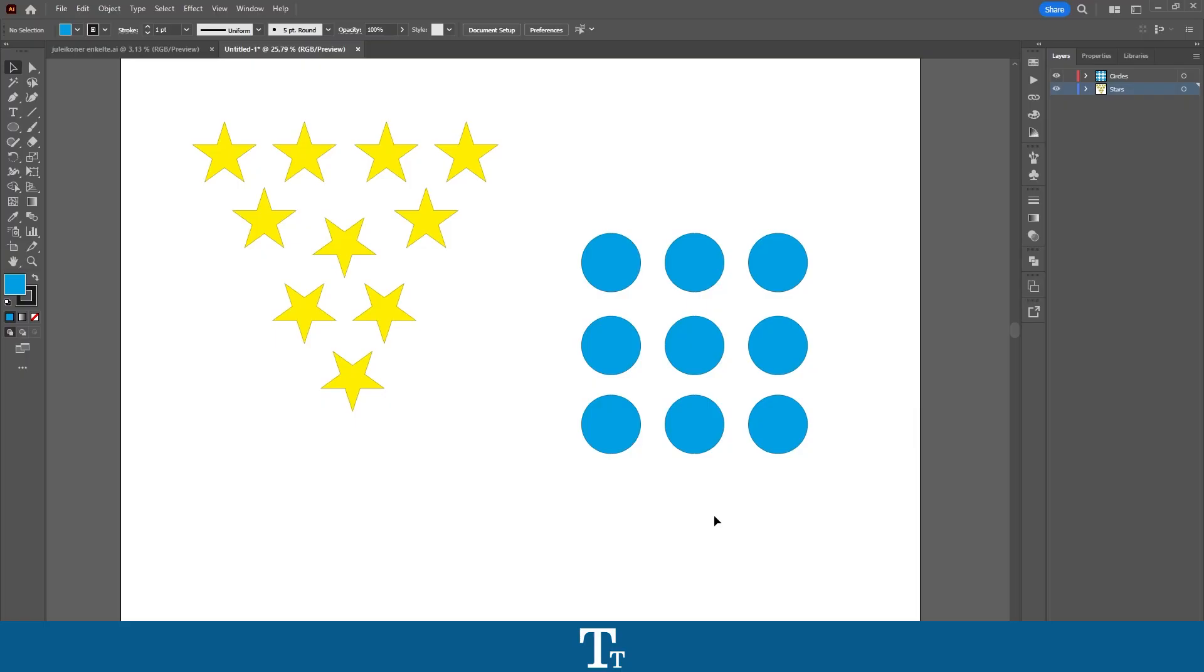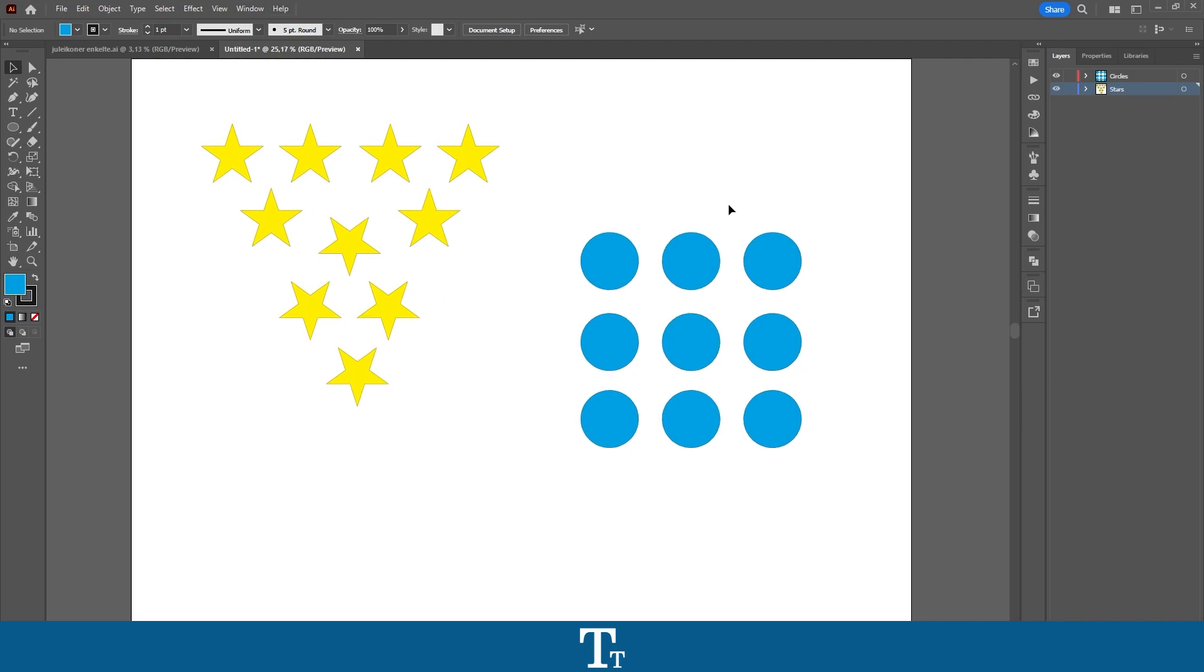So as you can see, I've just created an Illustrator document right here, and I've created two different layers. One layer with all of the stars as you can see right here, and a second layer with all of the blue circles over here.